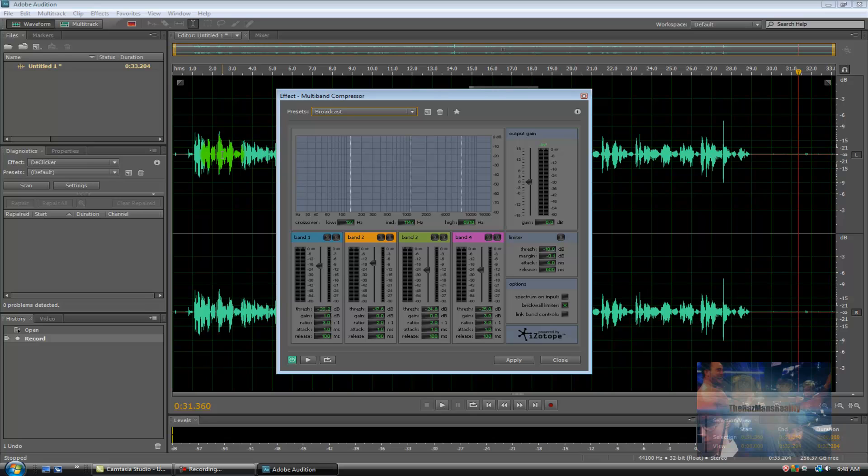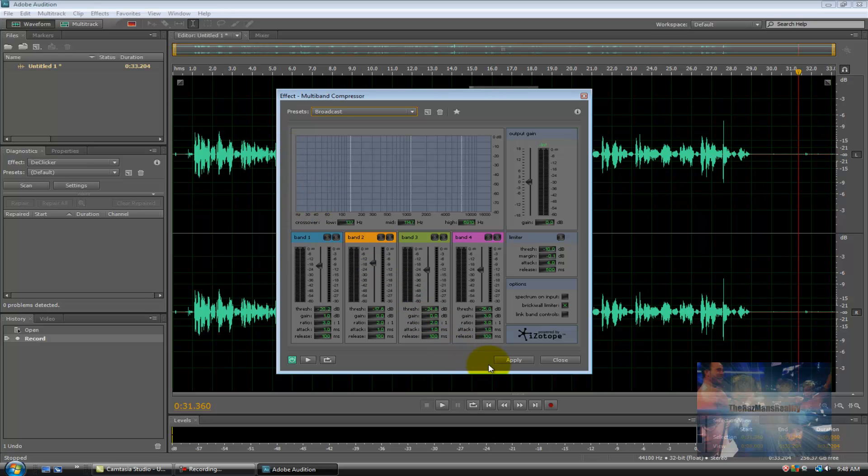Once you've done that, you'll see that the default preset is exactly what you're looking for: Broadcast, as in broadcast level sound. So now all we have to do is click on Apply.